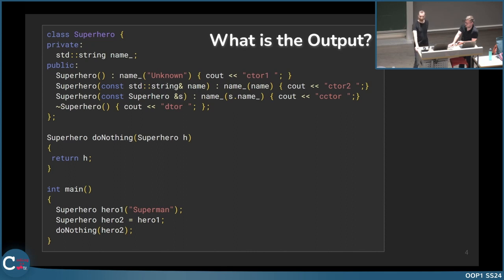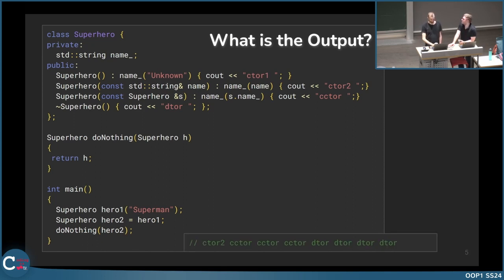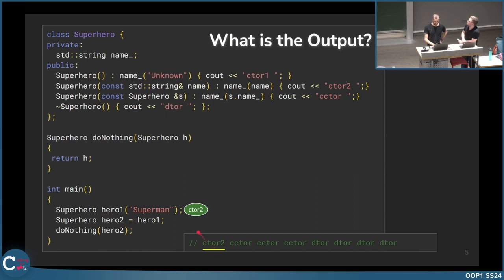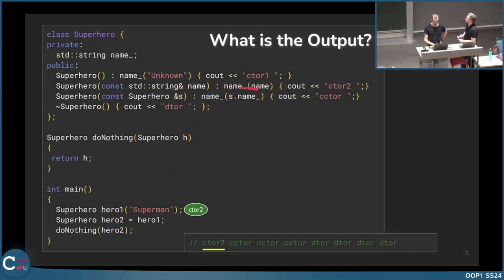The solution is: constructor, constructor, constructor, copy constructor, constructor, copy constructor, and so on. Let's go through it from each line. The first output is created by this line, because we are creating an element and calling this constructor.